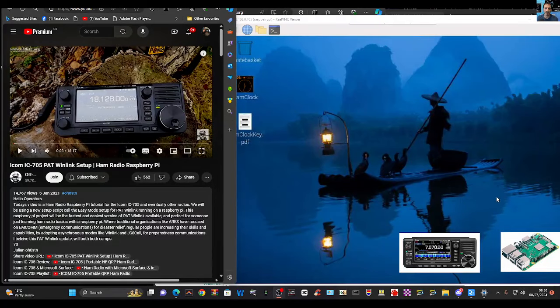Welcome back to the channel. OscarHotel8SierraTangoNovember has made a video installing PAT-link on a 705, so I'm going to follow that and see if I can do it with my Raspberry Pi.